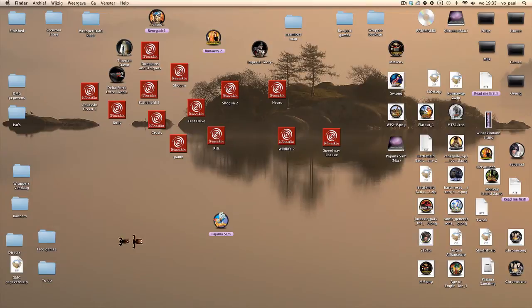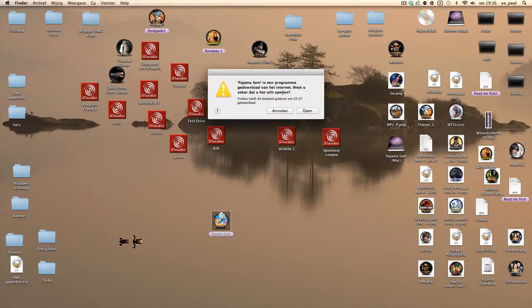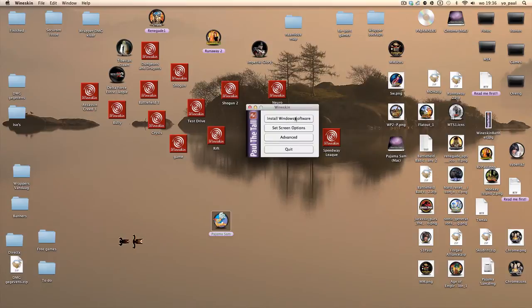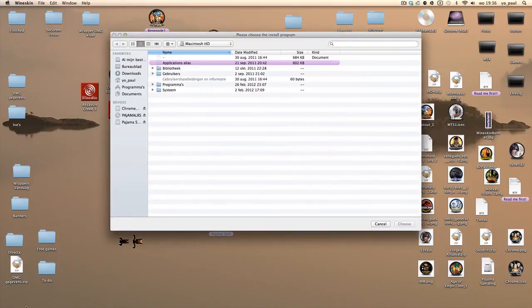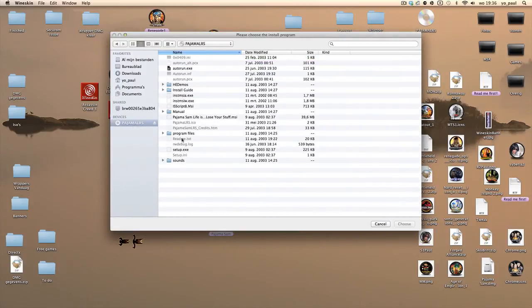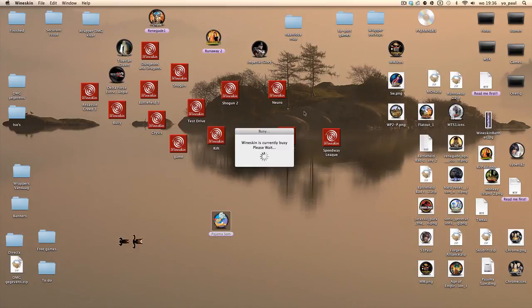Then you can double click the wrapper. You still need the game. The wrapper doesn't include the game - you still need the Windows game in order to install it in the wrapper. Double click it, you click open. You can install Windows software. Then you go to your DVD, you click on the CD, and then you double click the setup EXE.